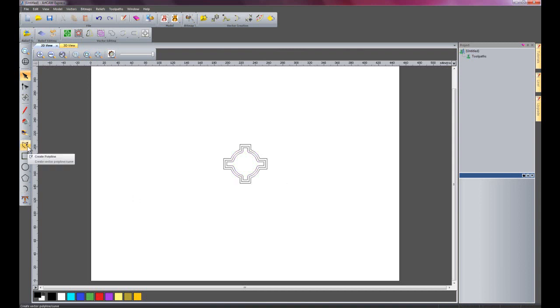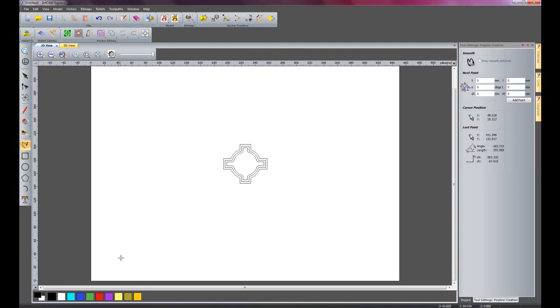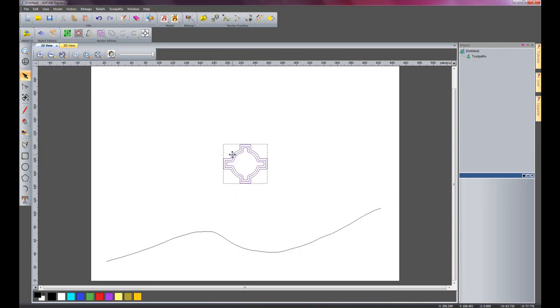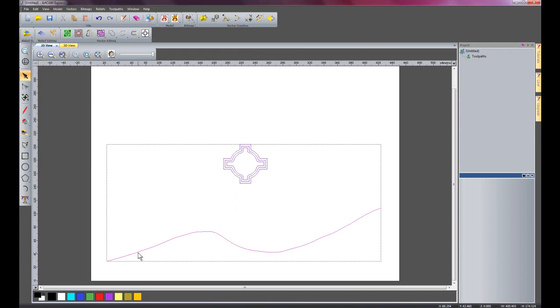So I'm now going to create a polyline, and I'm just going to draw a random line here, and I'm going to select my group vectors, and then shift select the polyline.